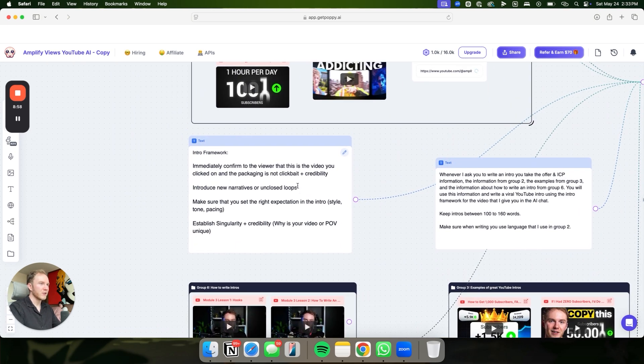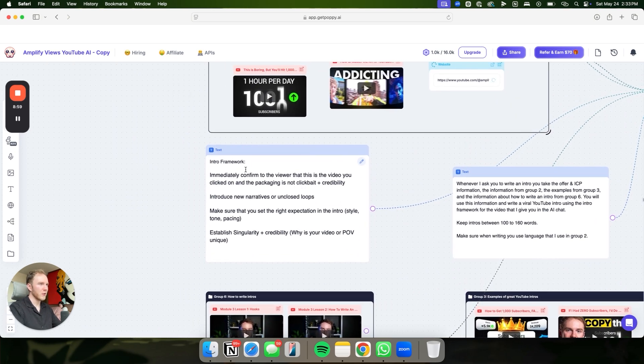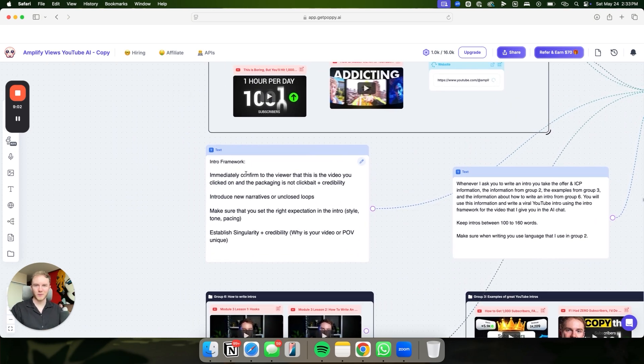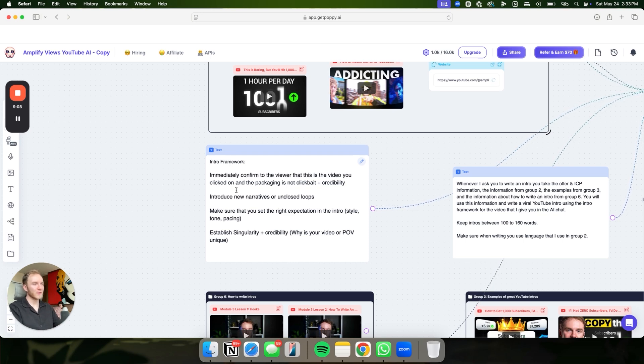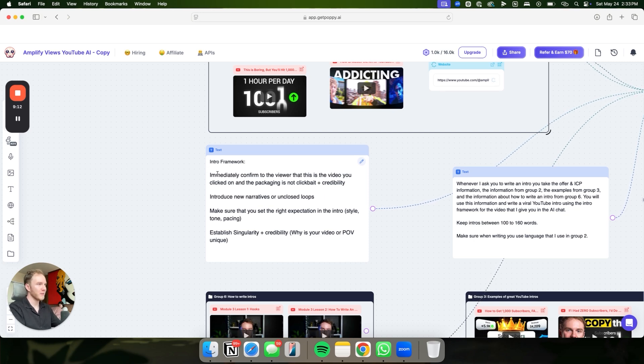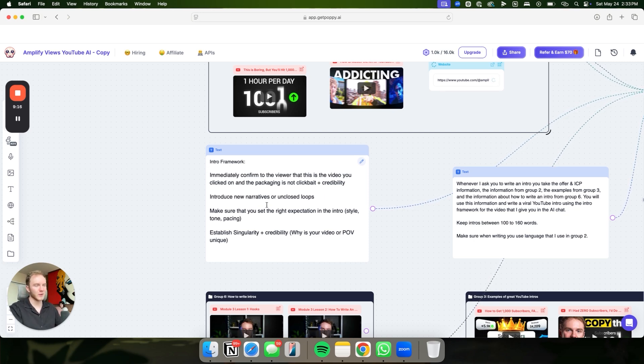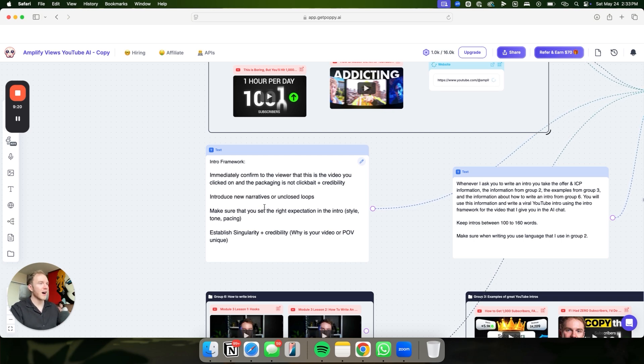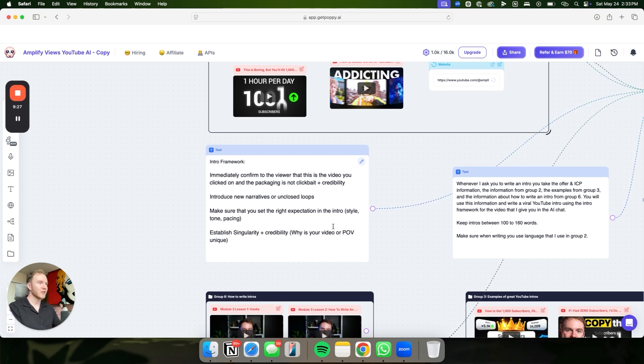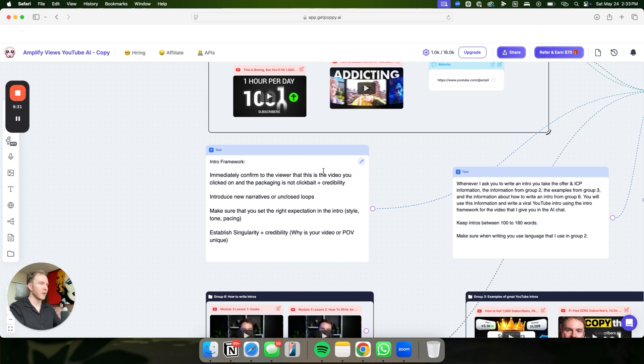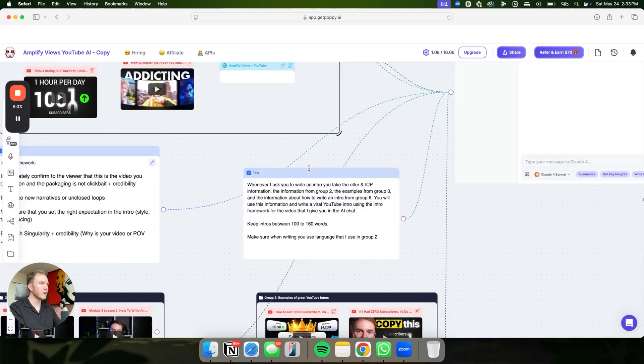From here, we also have the intro framework. I've gone ahead and put my intro framework. We've used this with over 100 clients. It crushes. We've grown multiple channels to 100,000 subscribers using this intro framework. Basically, how it works, immediately confirm to the viewer that this is the video they clicked on. You want to introduce new narratives or unclosed loops, which basically just means raise a question, increase curiosity. Make sure that you set the right expectation in the intro. And then establish singularity and credibility. Why are you unique? Why is your perspective unique?